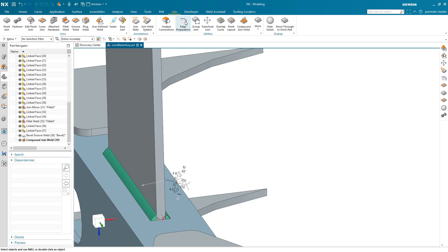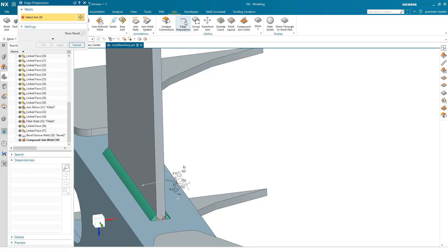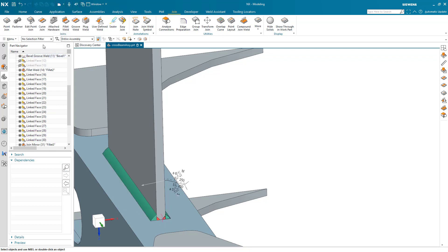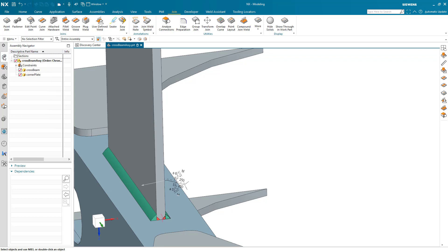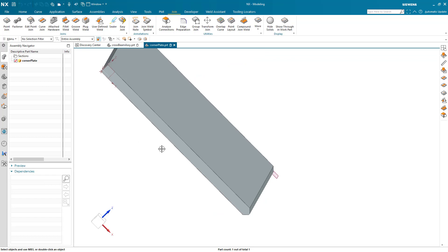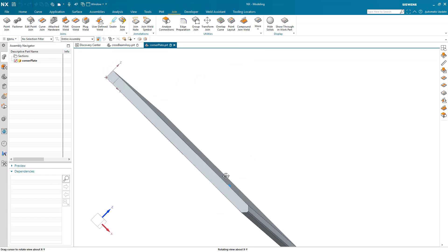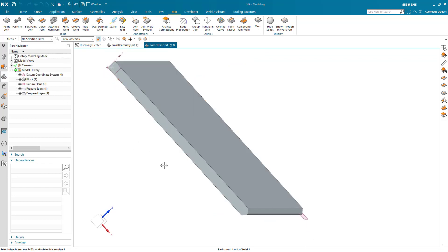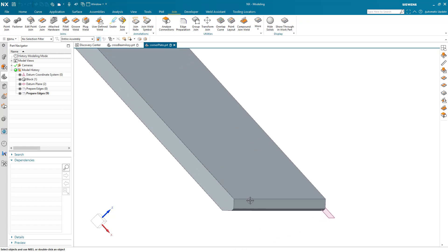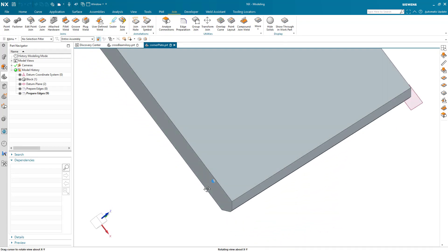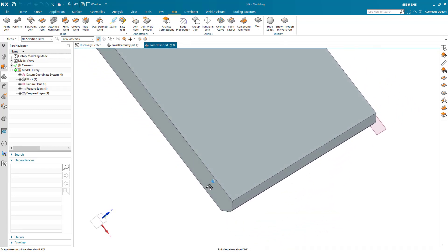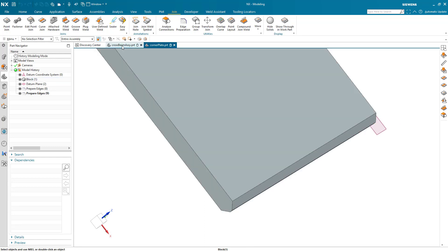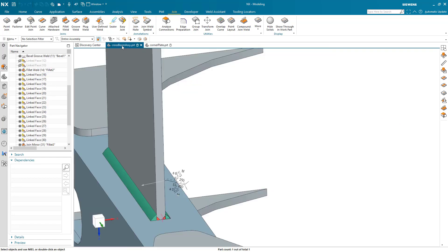We'll go to the edge preparation utility, select our two bevel welds here, create that, and now we can take a look at that plate there. You can see it now contains those two edge prep features so this part could be machined in the way it needs to be for creating the welds you want.